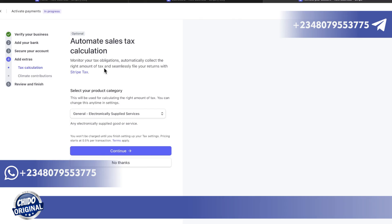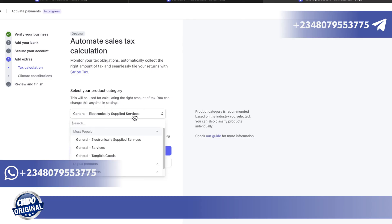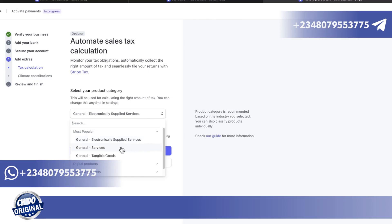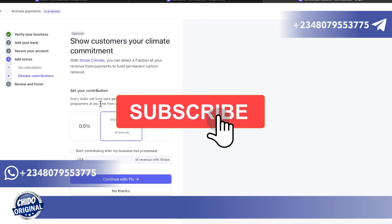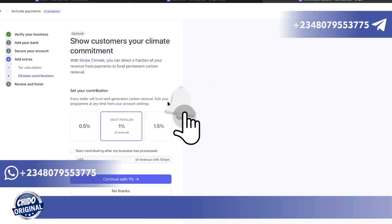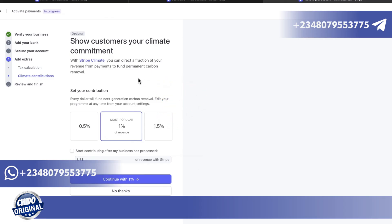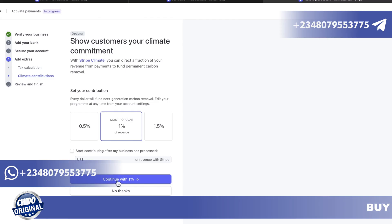Next is tax information — anything related to the US involves tax, so any funds you're earning you have to account for. You can select your product category, such as electronic supply services or general services. Then there's a contribution option related to carbon removal funding. You can choose to contribute one percent, 0.5 percent, or 1.5 percent of revenue, or start contributing after your business is processed.